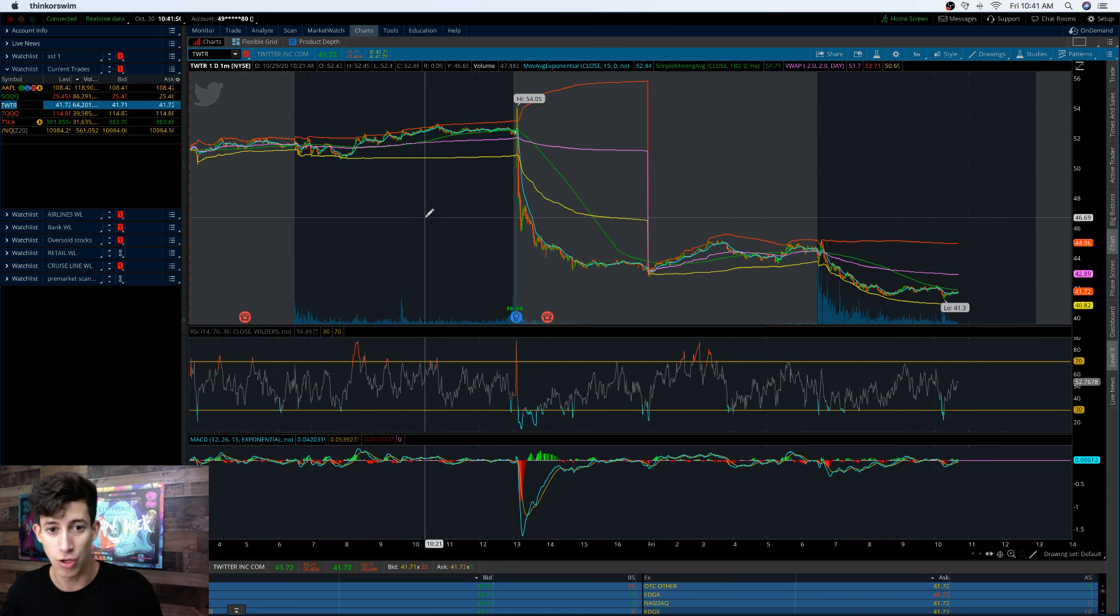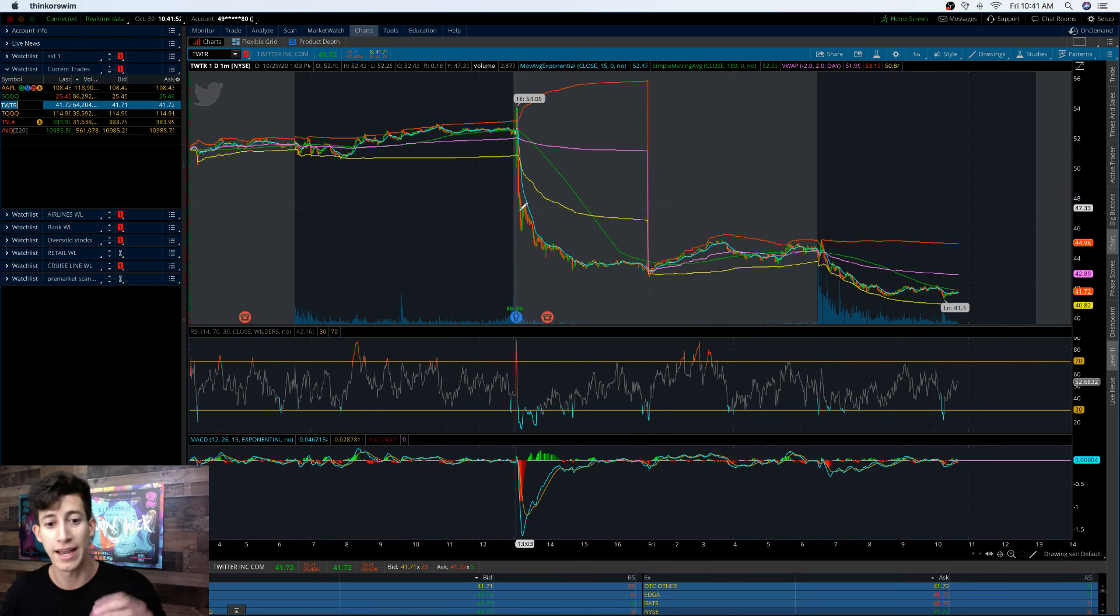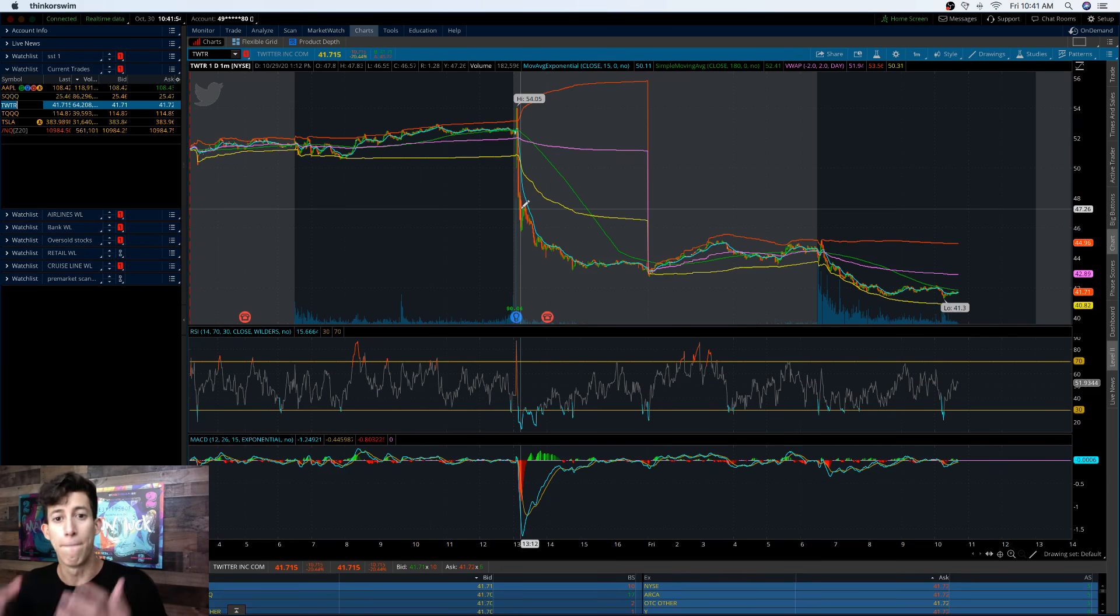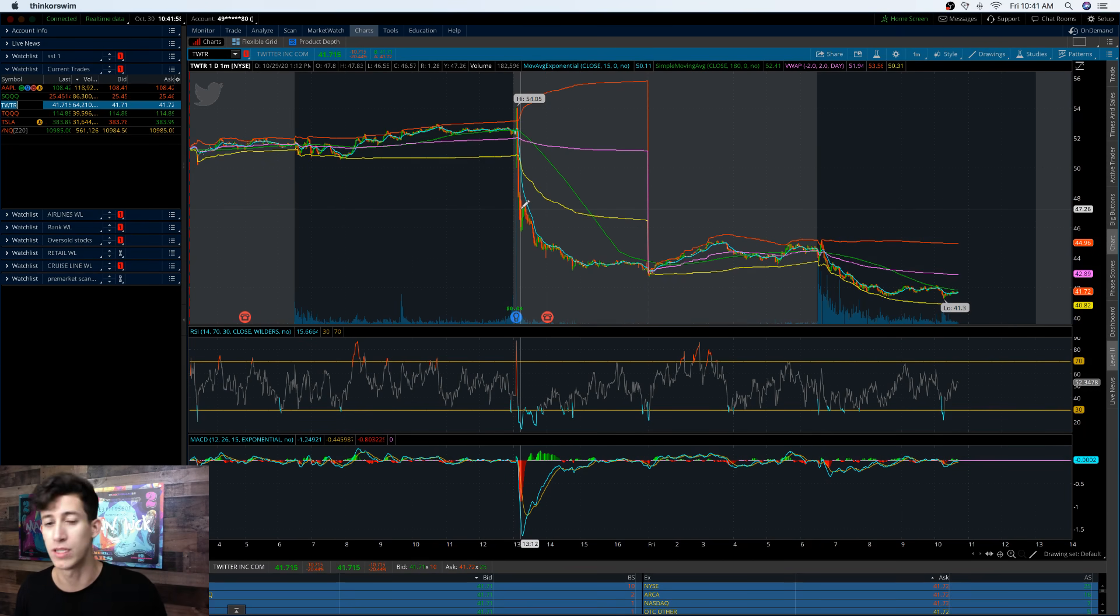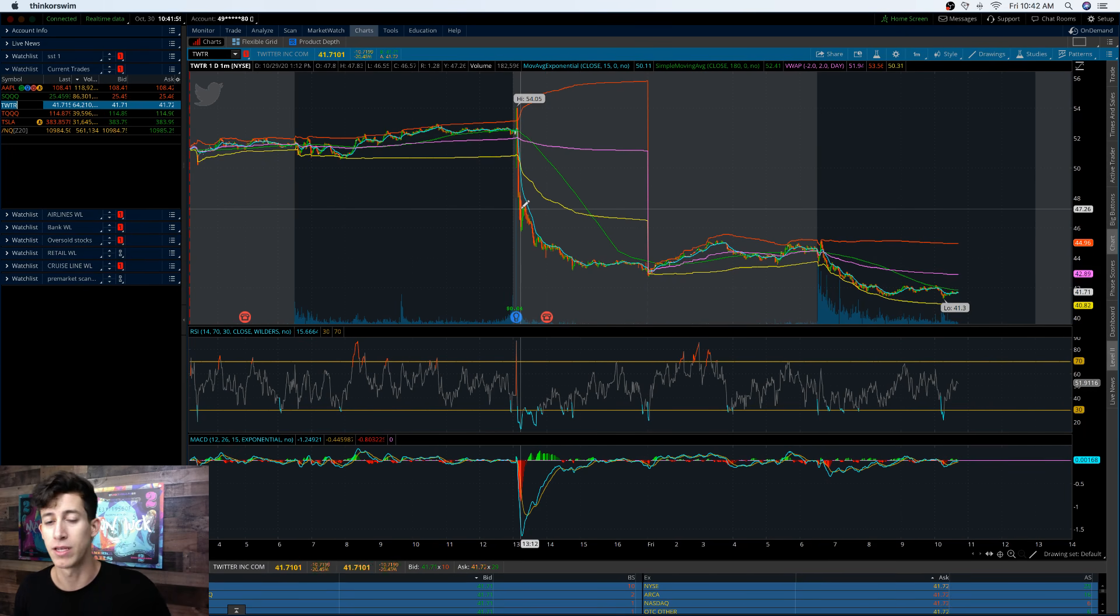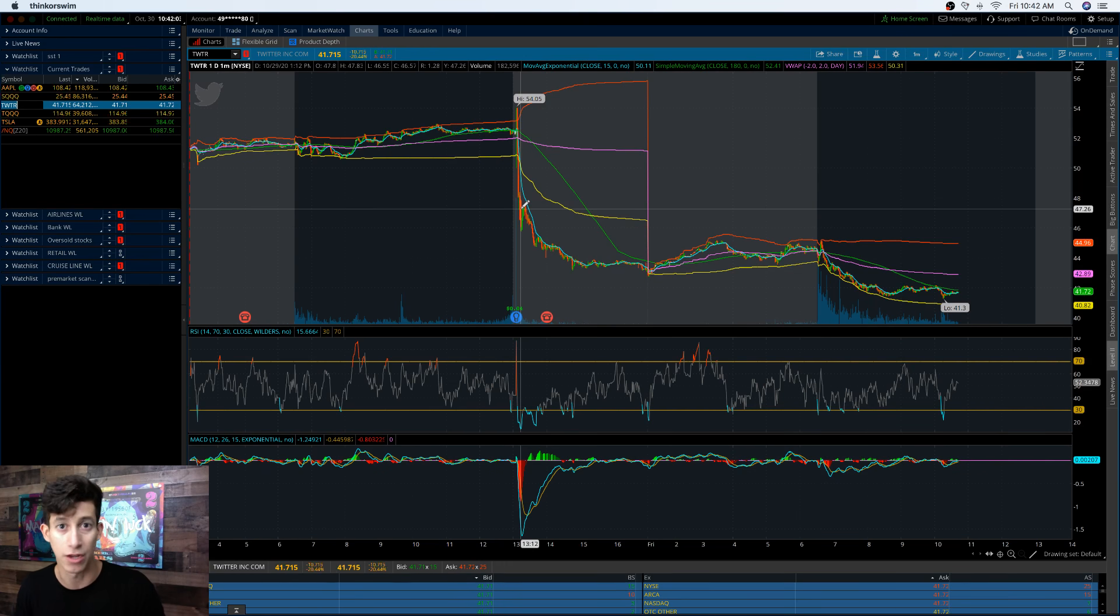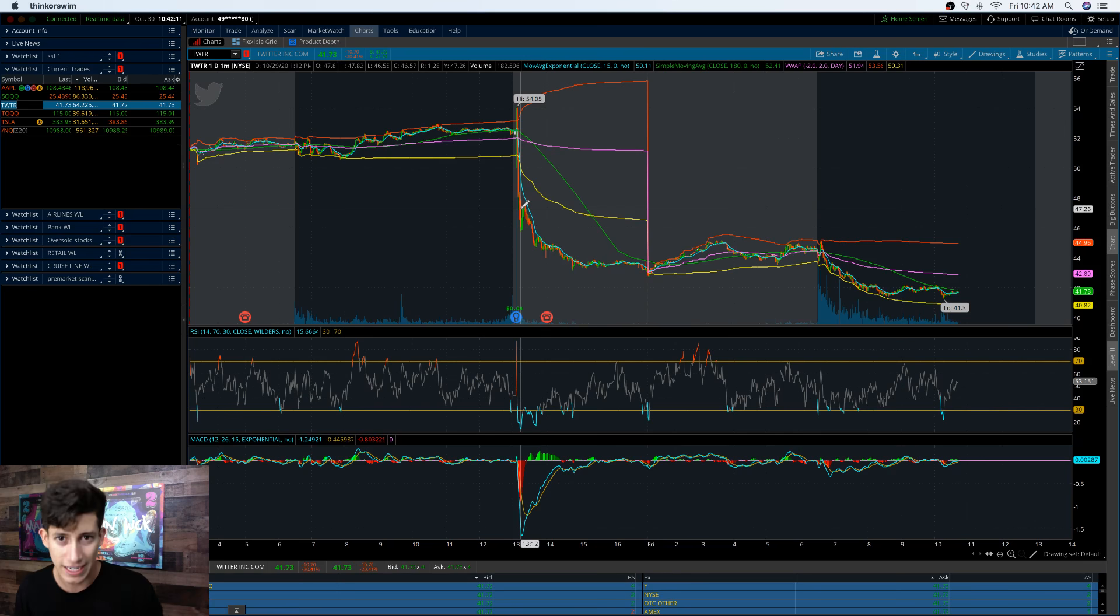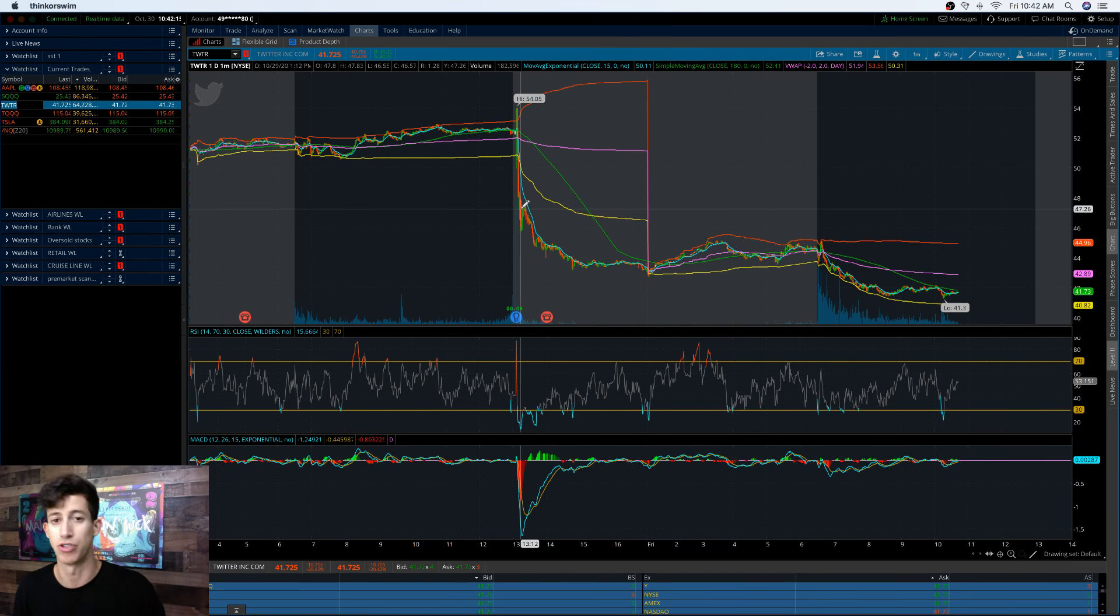Twitter today announced earnings. It was positive earnings, but for their Q3 they only reported an increase of 1 million active users daily in comparison to the expectation they had which was 10 million. In comparison to where they have a total of 187 million users and they expected 195 million users.